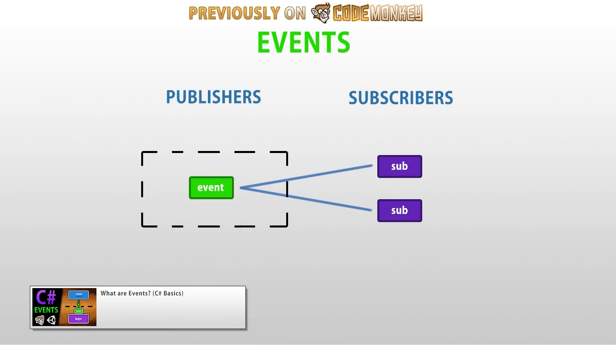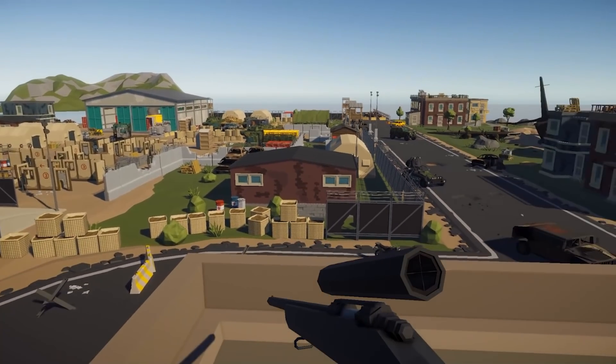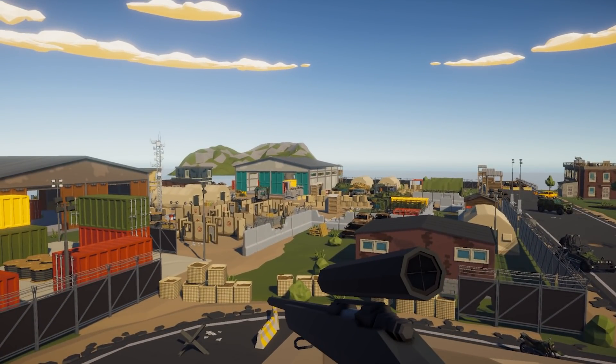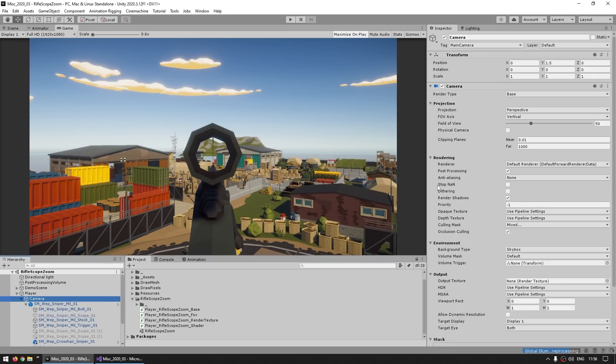If you don't know about events, check out my video on it — they are super useful. So let's start by looking at the very first approach, which is the easiest one and possibly the very first thing you would try.